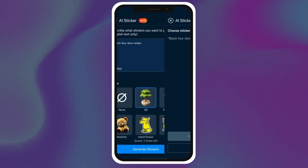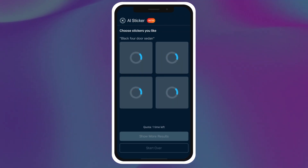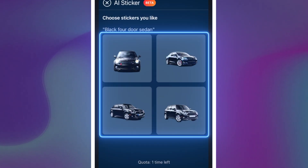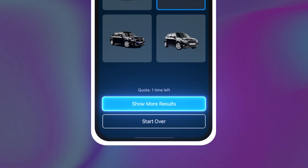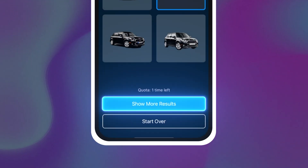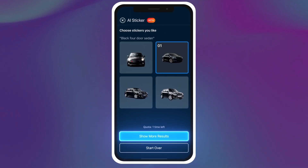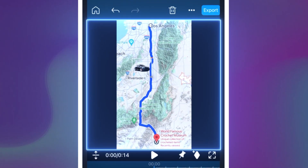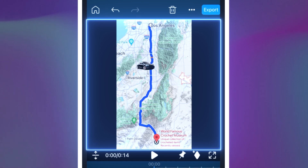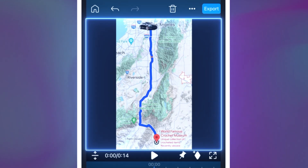The sticker generator produces 4 options, so you can either choose one of these to use or ask it to generate more if you're unhappy with the results. Resize and adjust the car on the map at the start point of your trip.